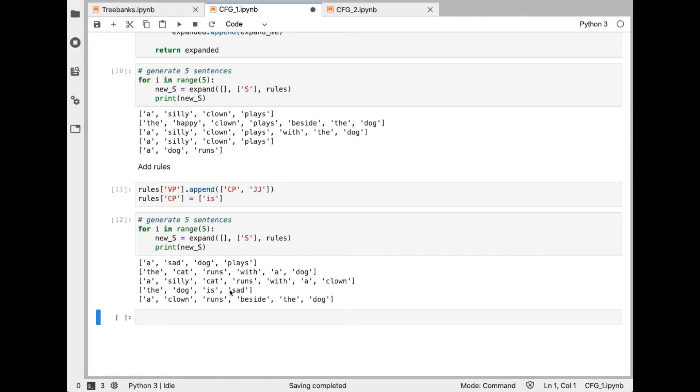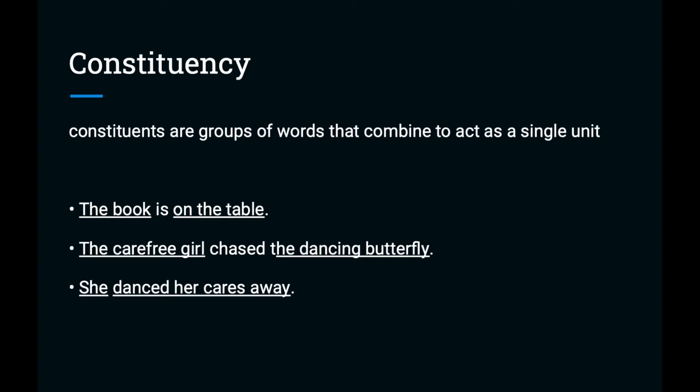The dog is sad. This is the copular construction that we just added. And you can see that these production rules are indeed quite productive. An important concept in syntax is constituency, the observation that groups of words combine to form a structure that acts as a single unit. For example, noun phrases and prepositional phrases have constituency.